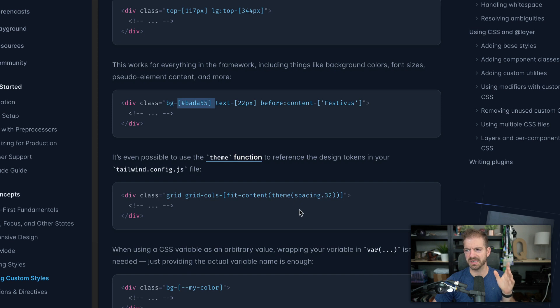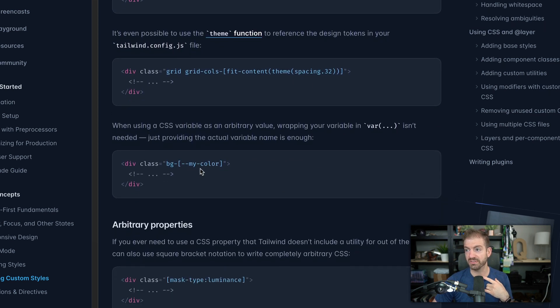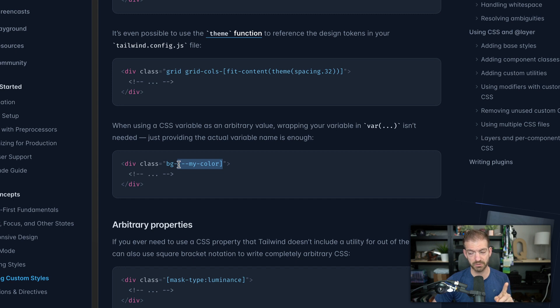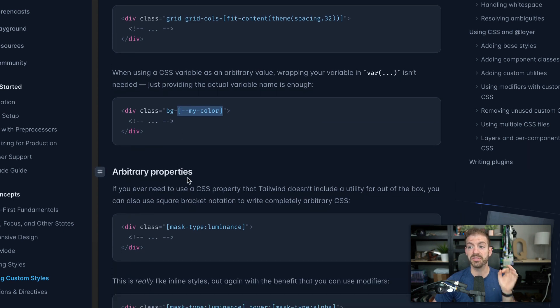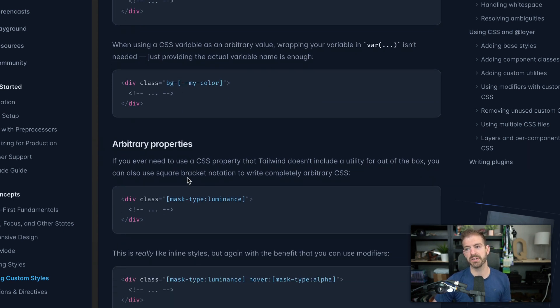You can also get into theming. I've never actually done any of this, but that's cool. I've never done CSS variables either. That's super cool. I didn't know that.